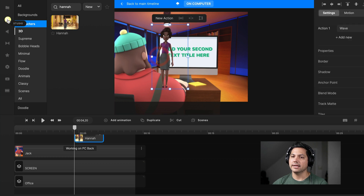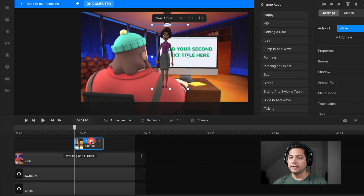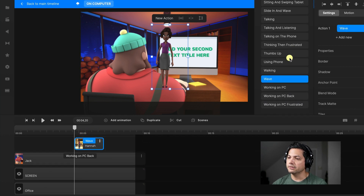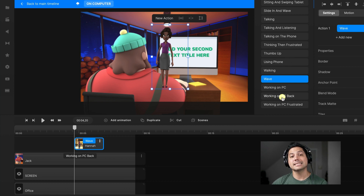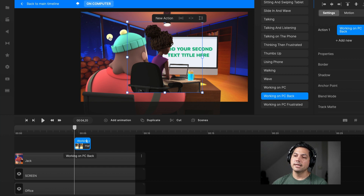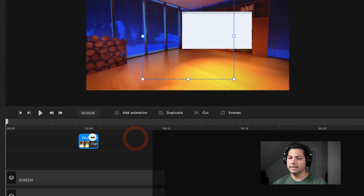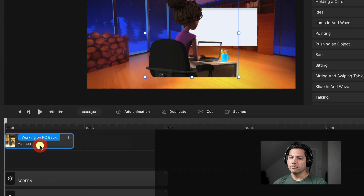Drag Hannah back into the canvas. Select Hannah, then select her wave in the timeline. Scroll down her list of animations and find where it says 'working on PC back.' If I click on that, you'll see Hannah sitting there at the computer, very similar to Jack's character. Now I can go ahead and delete Jack's character altogether, then adjust Hannah and move her to the front.